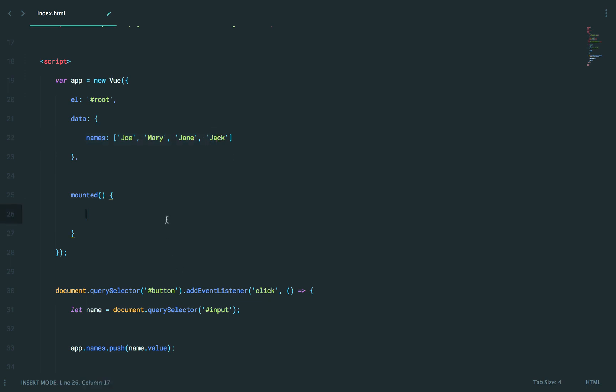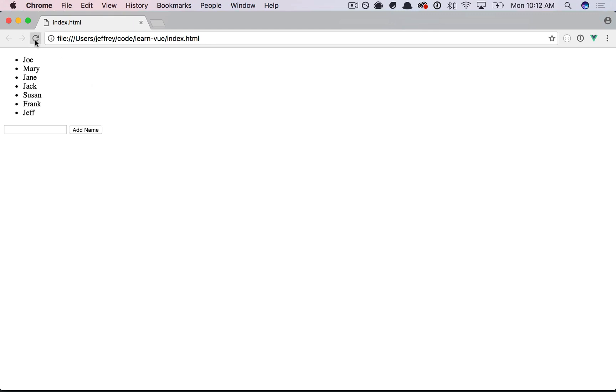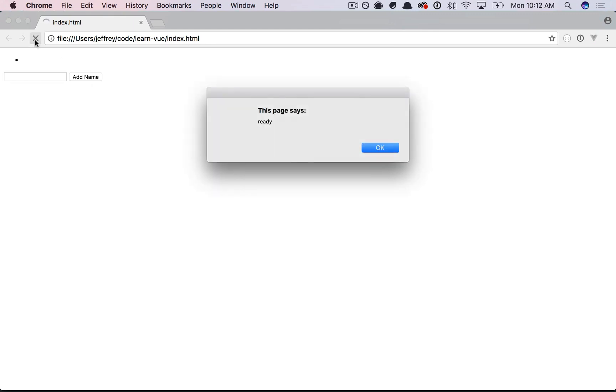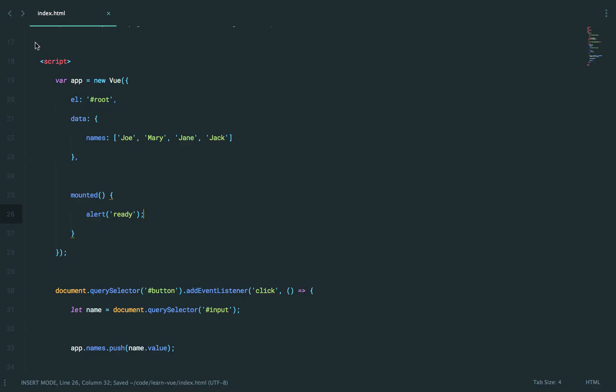Let's just say alert ready. Refresh, and we get it. So again, notice this will automatically be called.